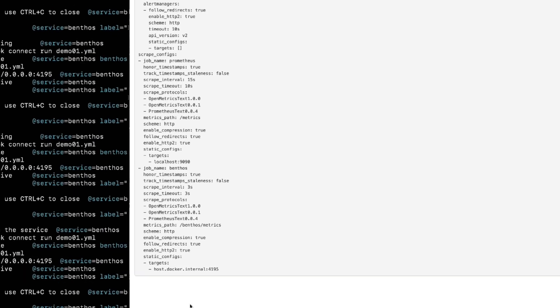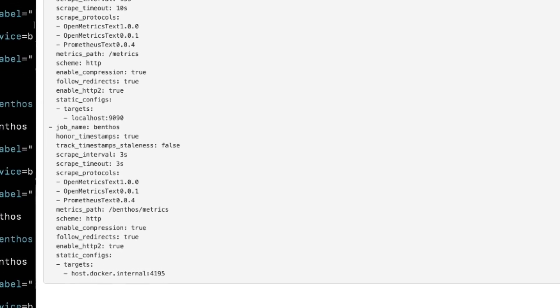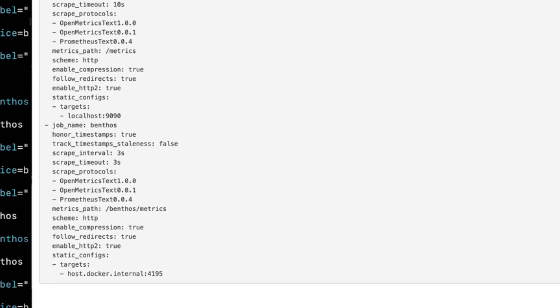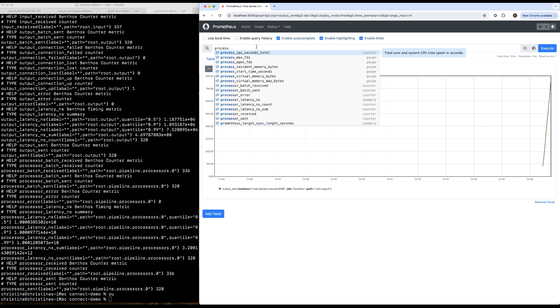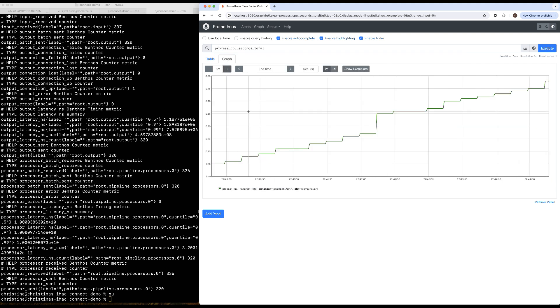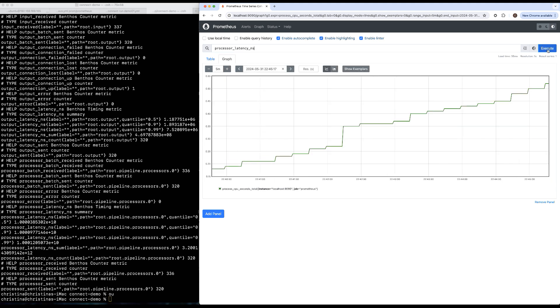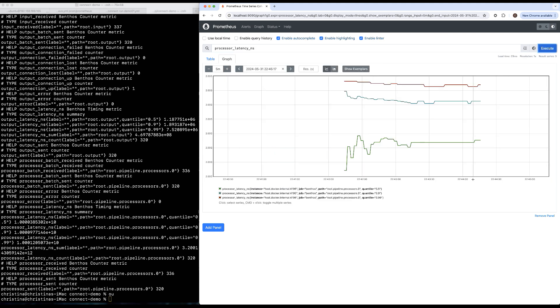When it comes to managing RedPanda Connect, it exposes metrics to Prometheus, CloudWatch, and other OpenTelemetry tools.